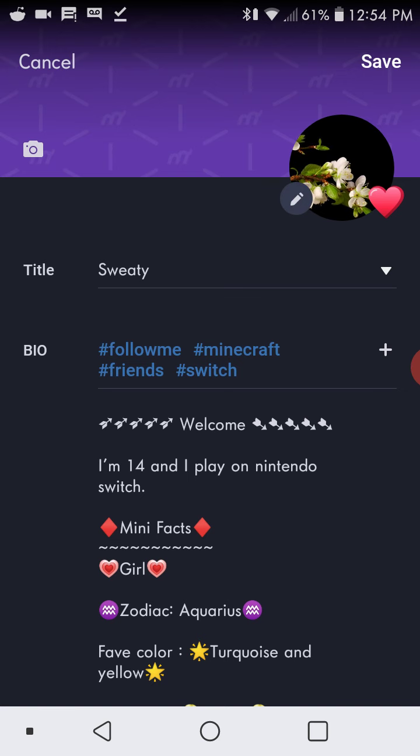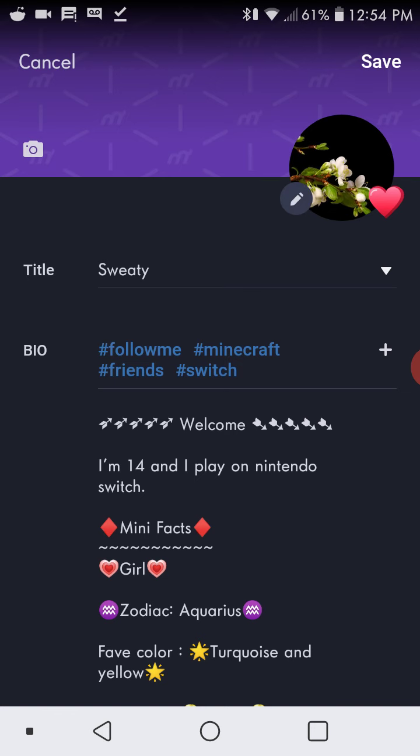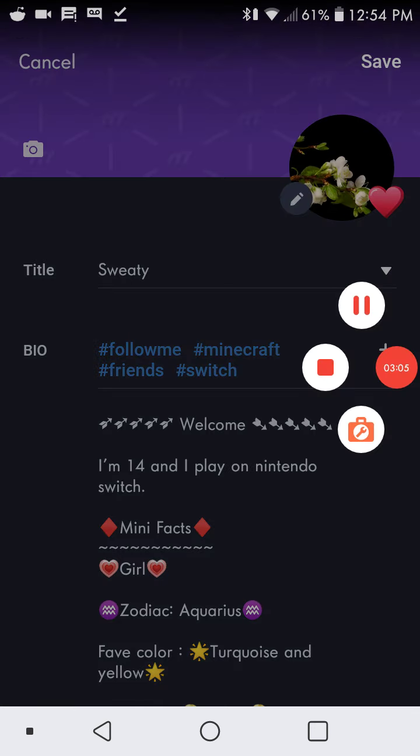If you liked this video, be sure to comment and subscribe. And I'll see you guys next time. Bye.